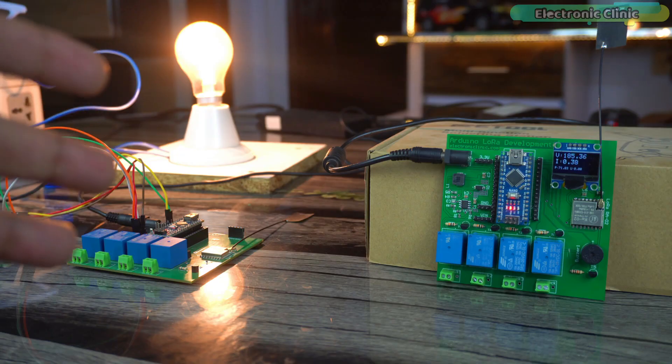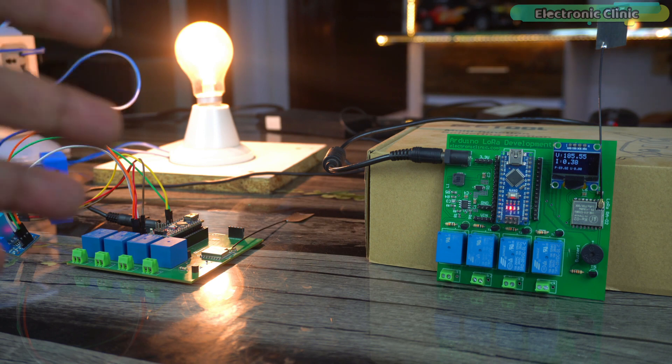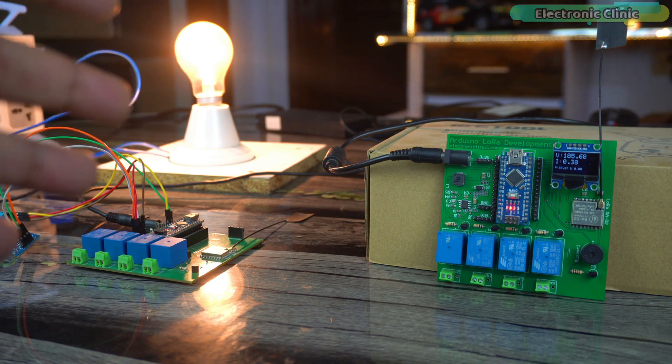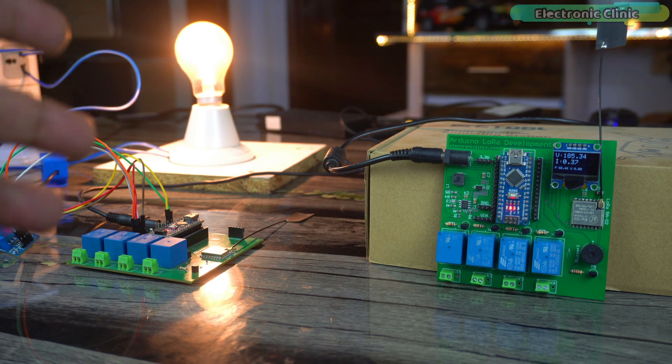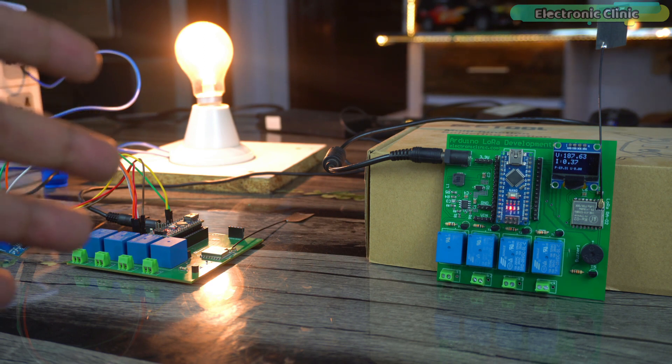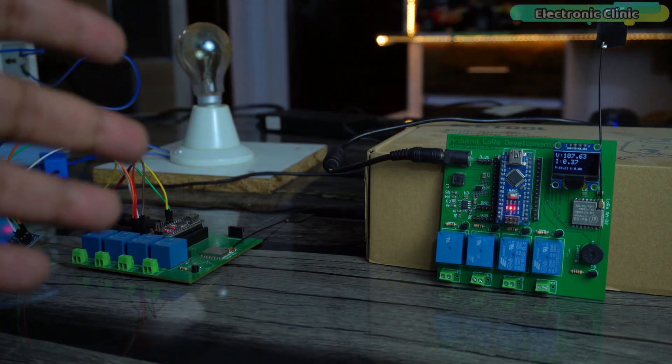But there is another incredible feature that sets this meter apart. When the power is cut off or the voltage falls below 150 volt AC, the on-board buzzer is activated.